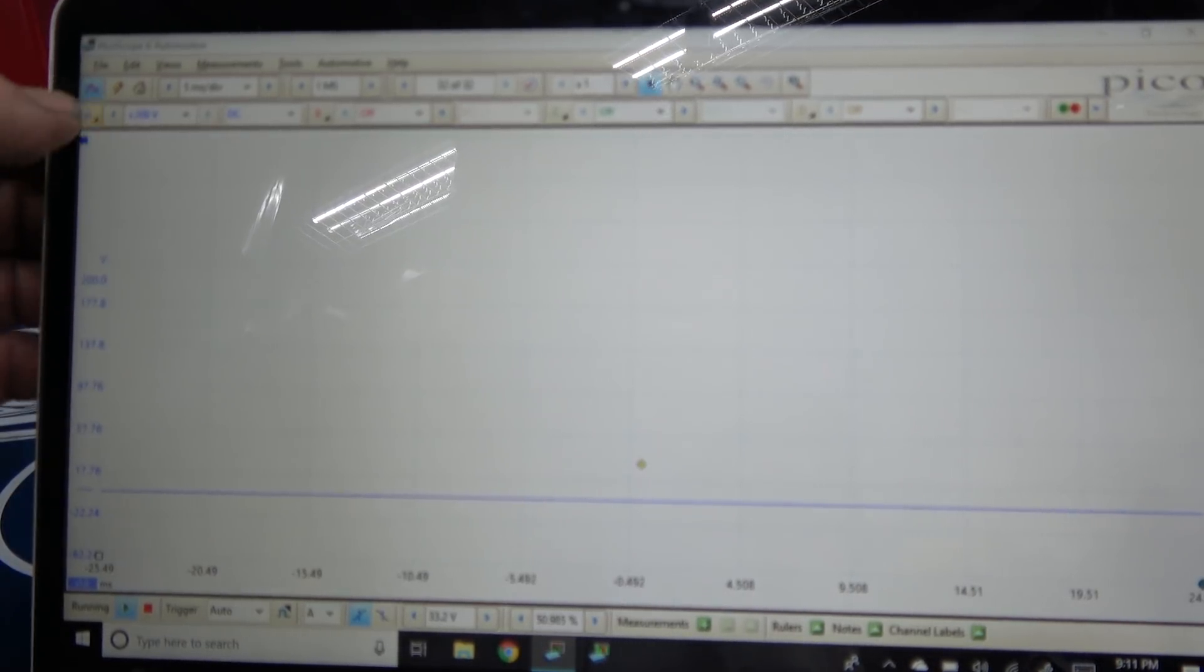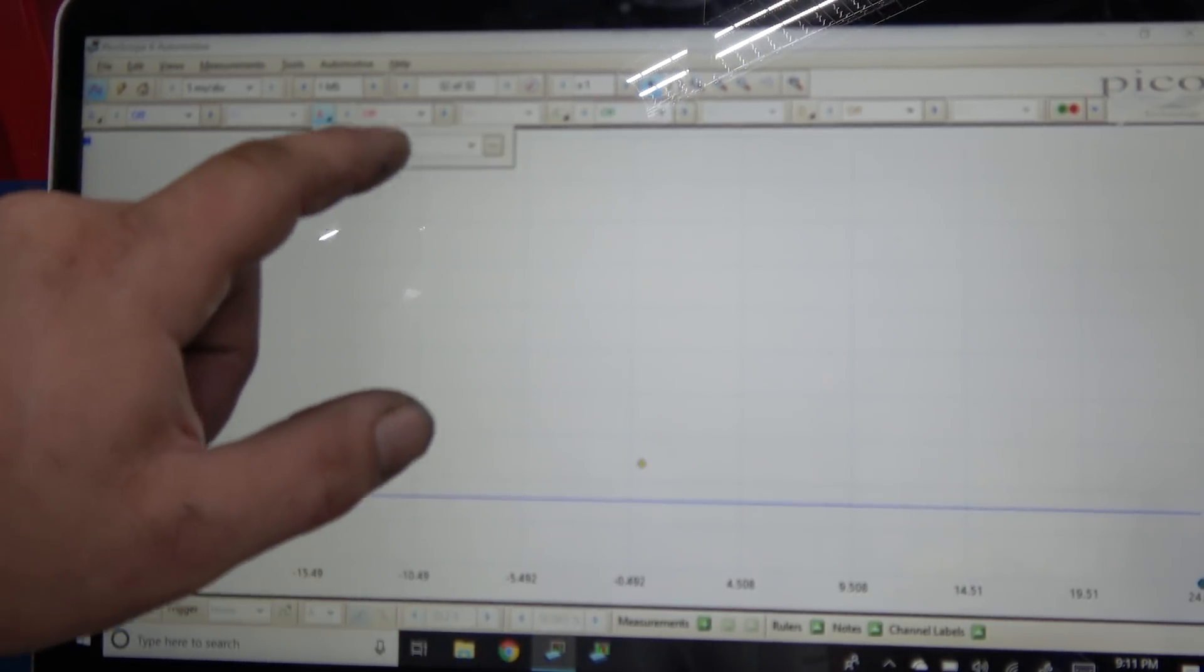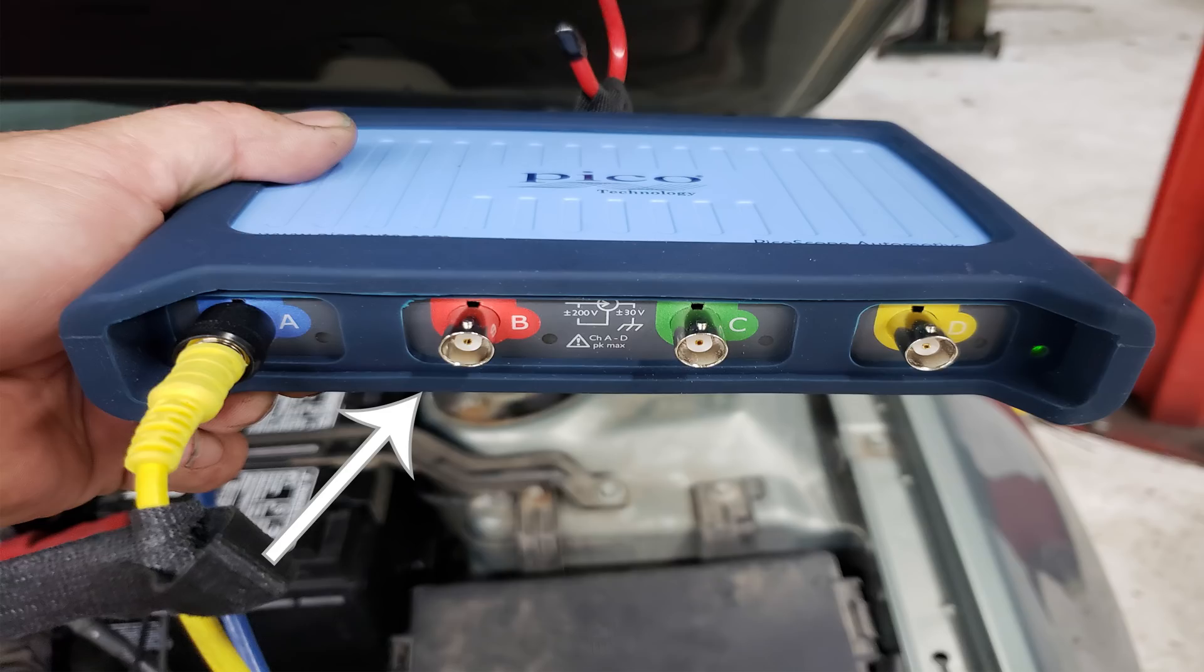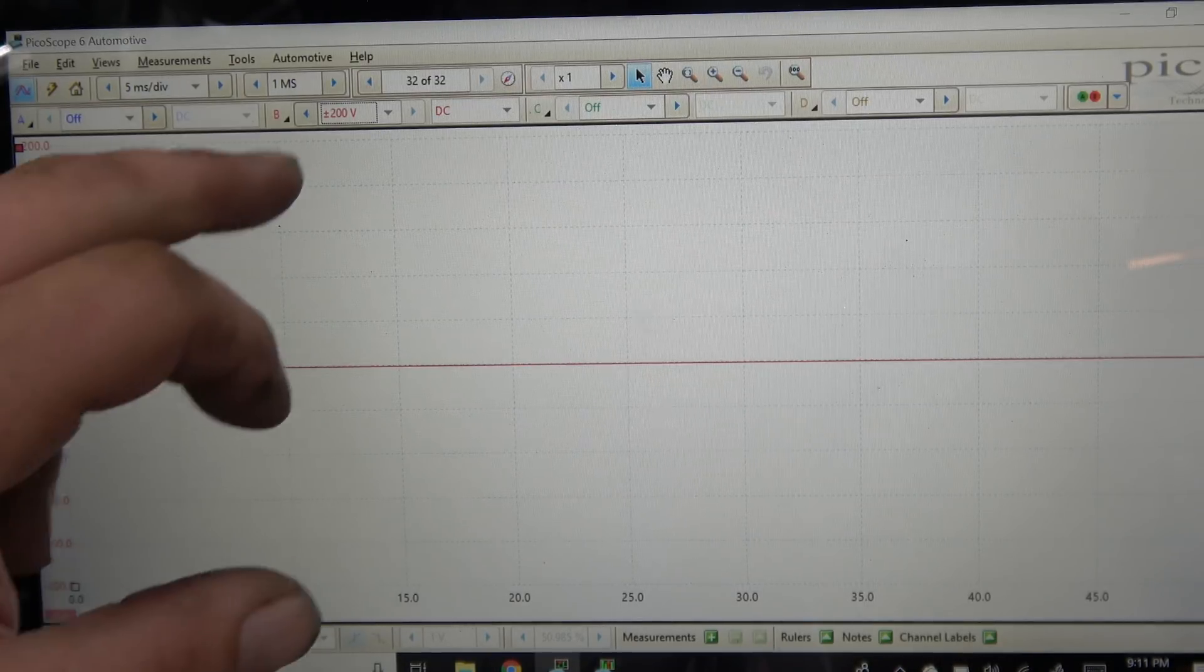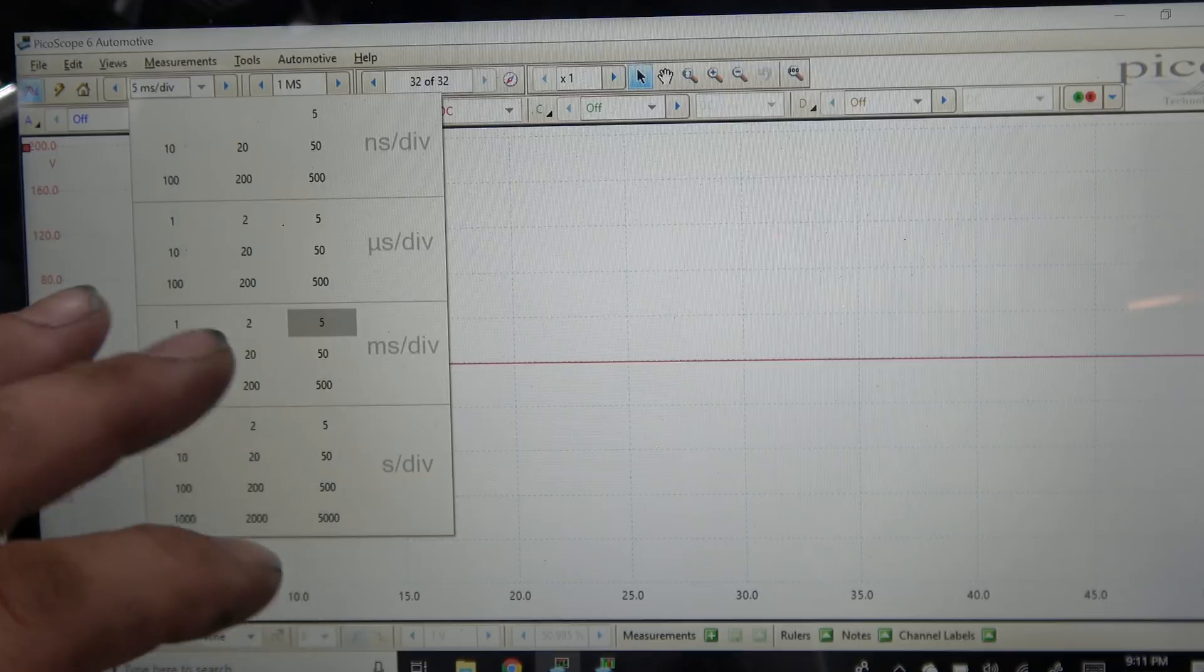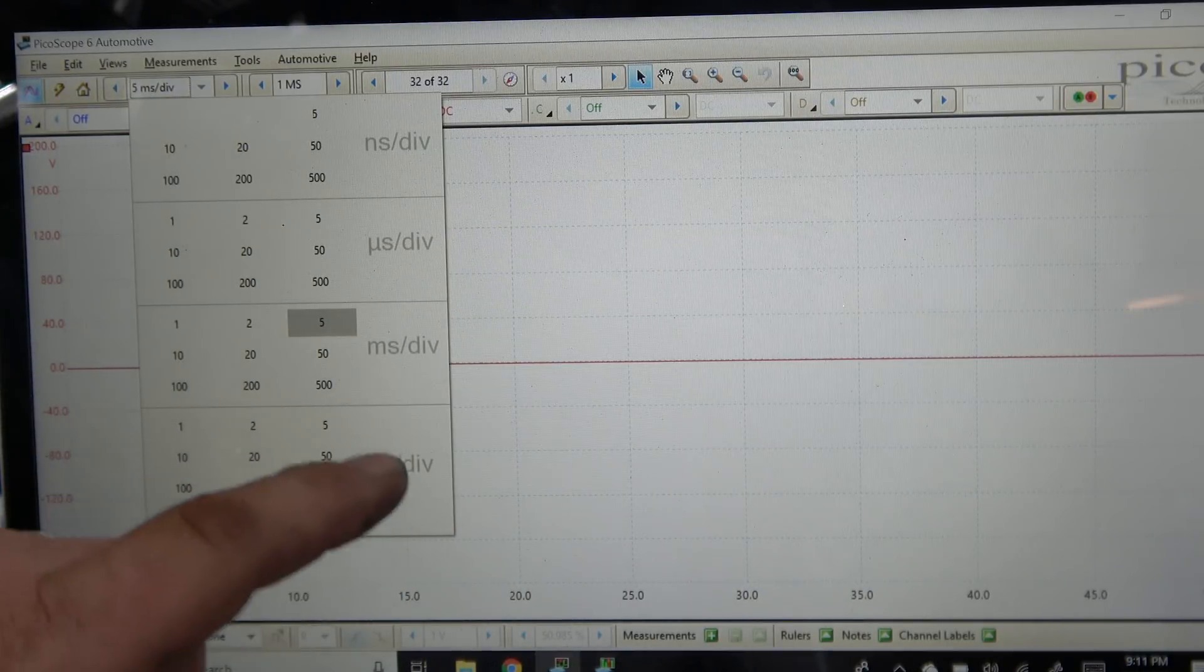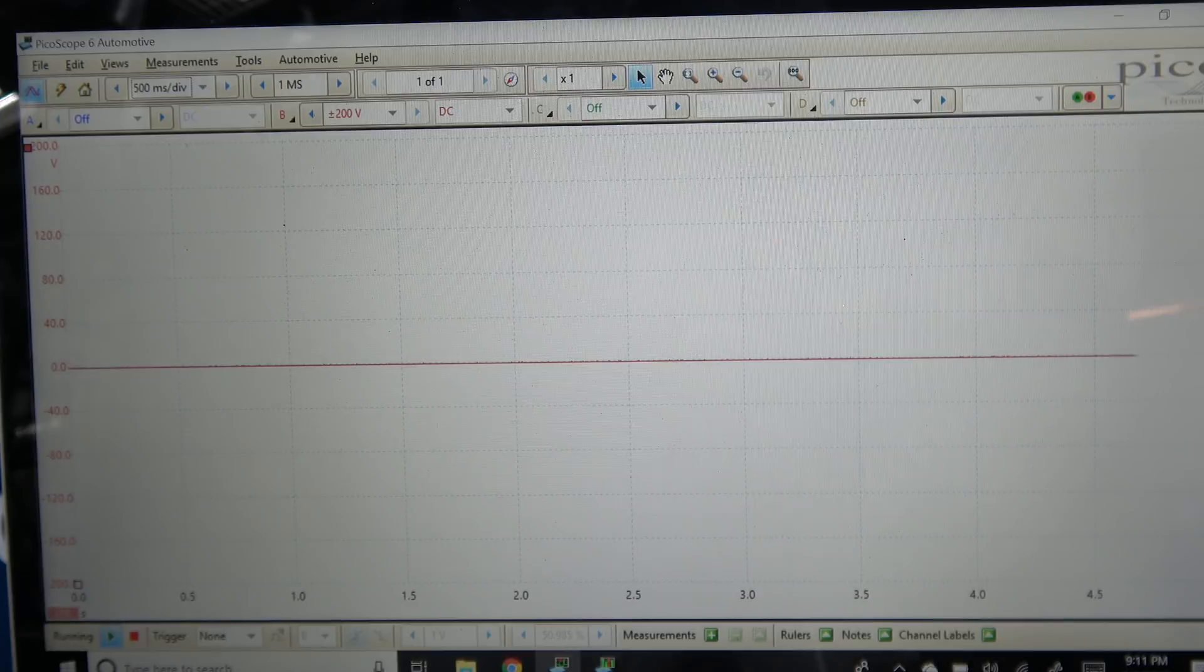Now, on the Pico, we're going to turn off channel number one. We're on channel number two because this one is protected to 200 volts, unlike the snap-on, which has protection on all of its circuits. Now, we're at one millisecond per division. One of the advantages of the Pico, by the way, is the ability to zoom in, where a snap-on, you have to zoom out. So we're going to go 500 milliseconds, just like the snap-on, and we're going to crank it up and see how they both do.